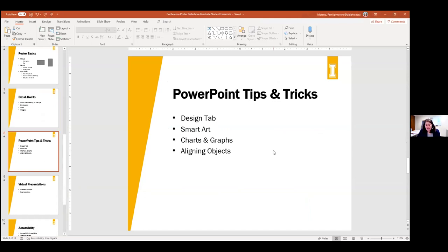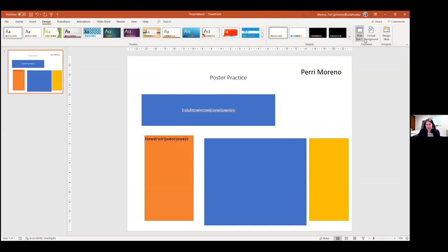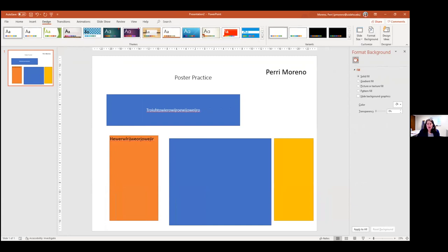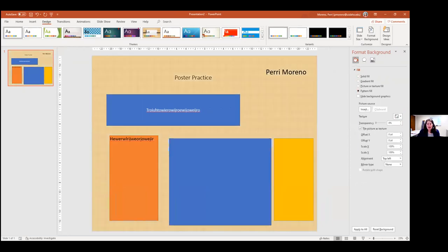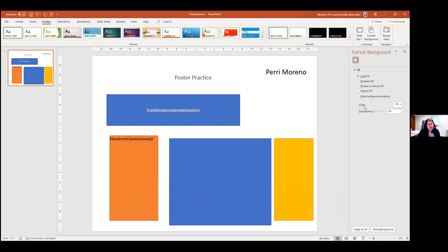Getting back into PowerPoint — in the Design tab, next to Slide Size, is Format Background. That opens a bar on the right. I recommend a solid fill because it's easy to read, and a light background over a dark background. You also have options for gradient fill, a picture in the background, or a pattern. You can also access Format Background by right-clicking on the poster.